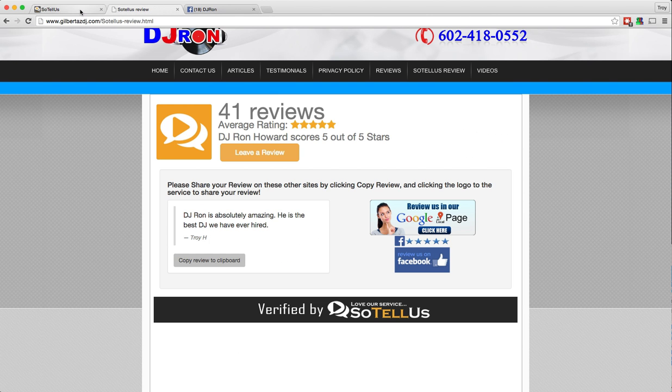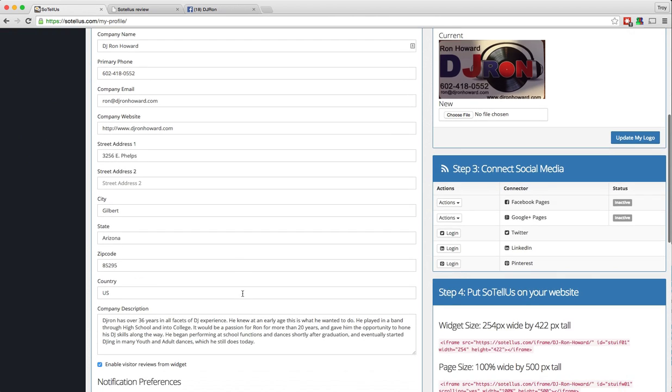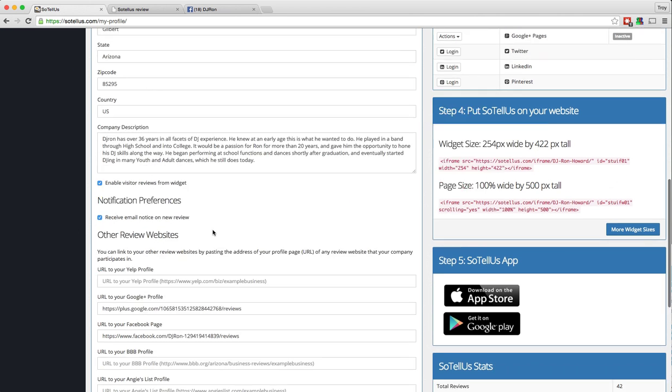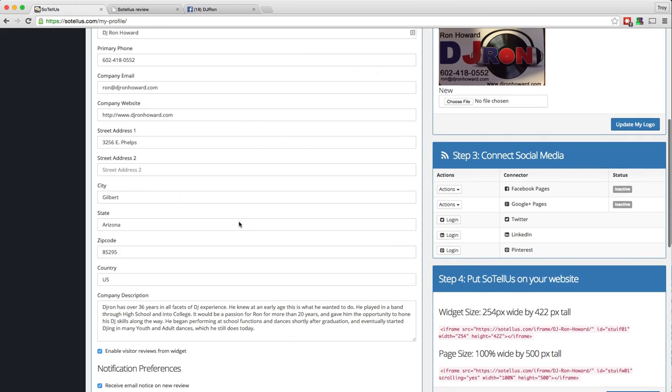So that's how easy it is to not only gather reviews through the Sotelus system, but then have your customers share those on some of the other popular review sites. So if you do want that feature, then you just want to make sure that you've checked that box and that you have clicked on update my profile.